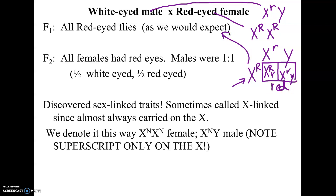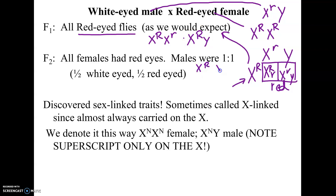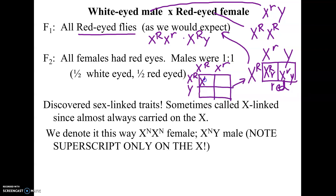When he crossed the F1s — X^R X^r females with X^R Y males — all female flies came out with red eyes because they all got at least one copy of the dominant R allele. But the males were 50% red-eyed and 50% white-eyed. This is exactly what explains his F2 results, and we report results from these crosses by separating males and females.